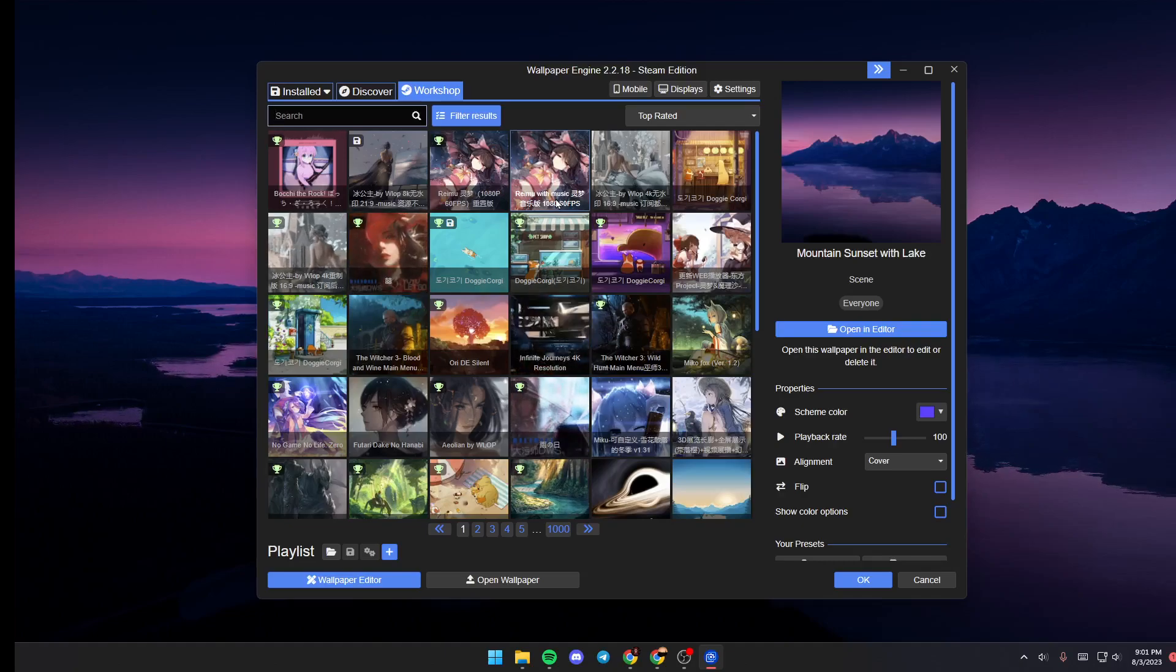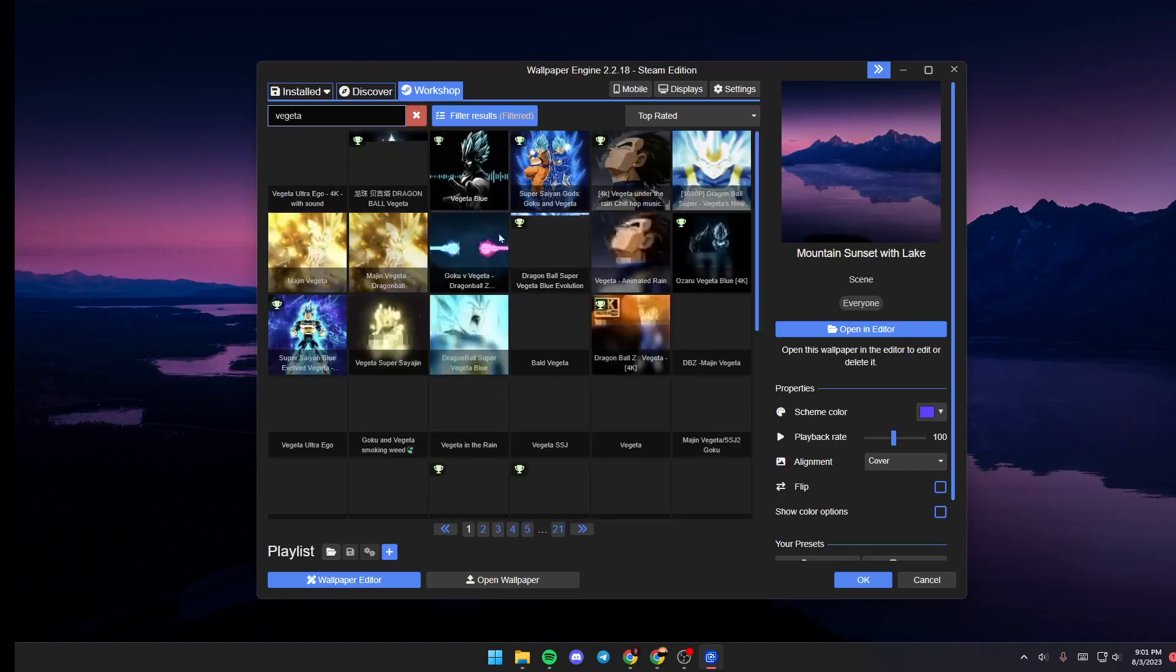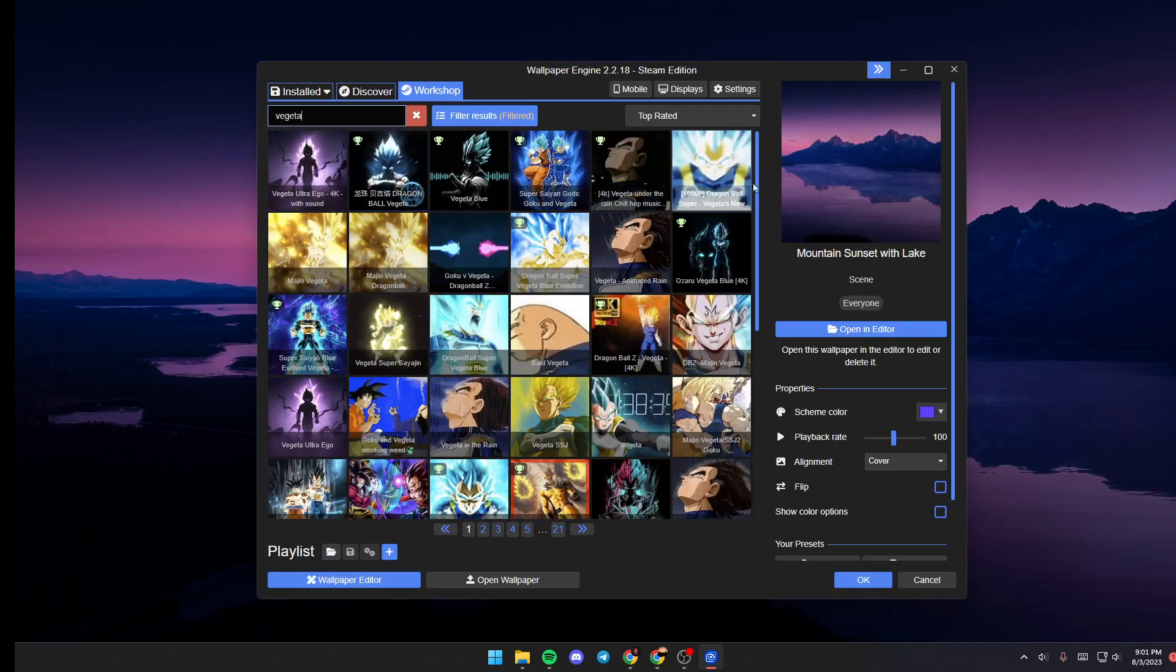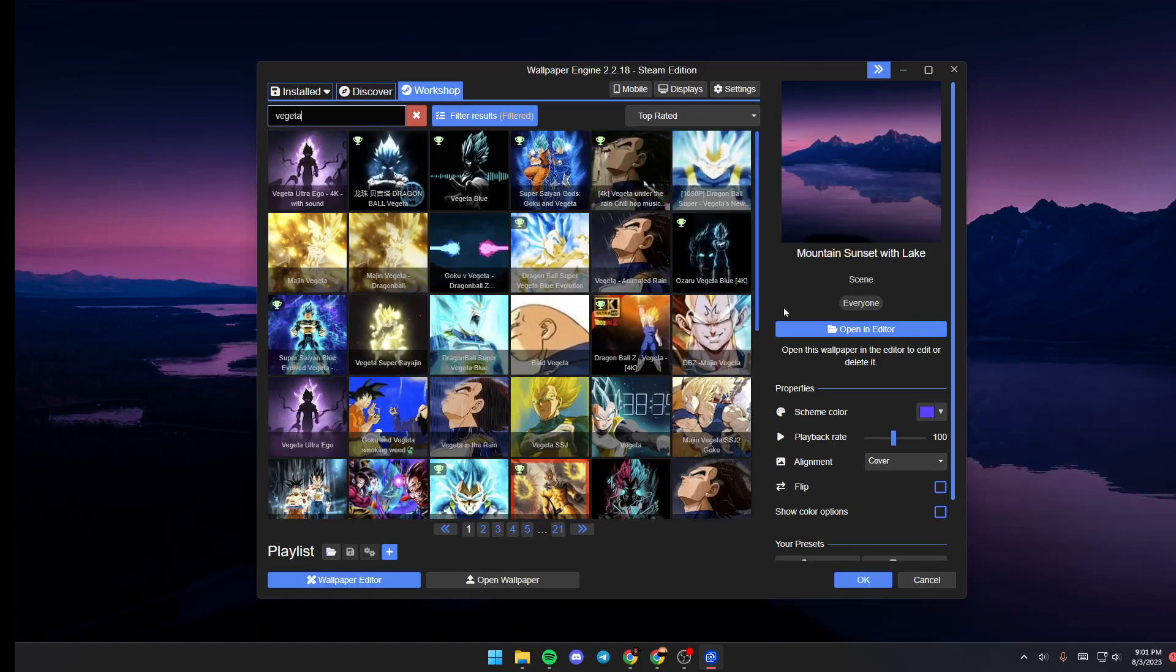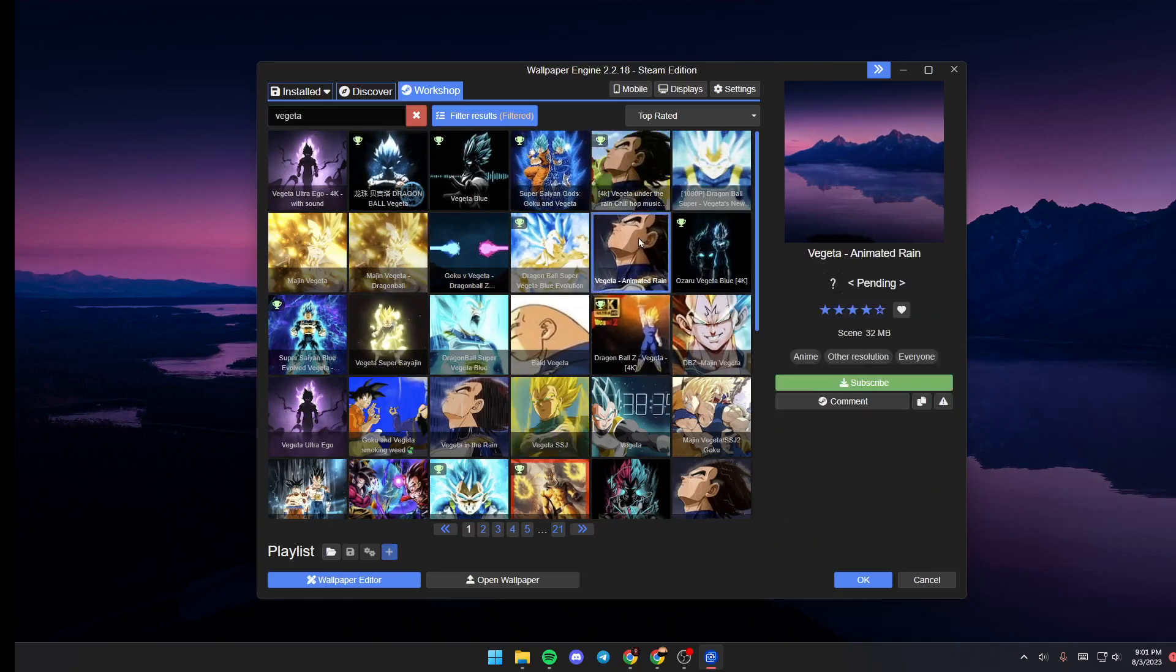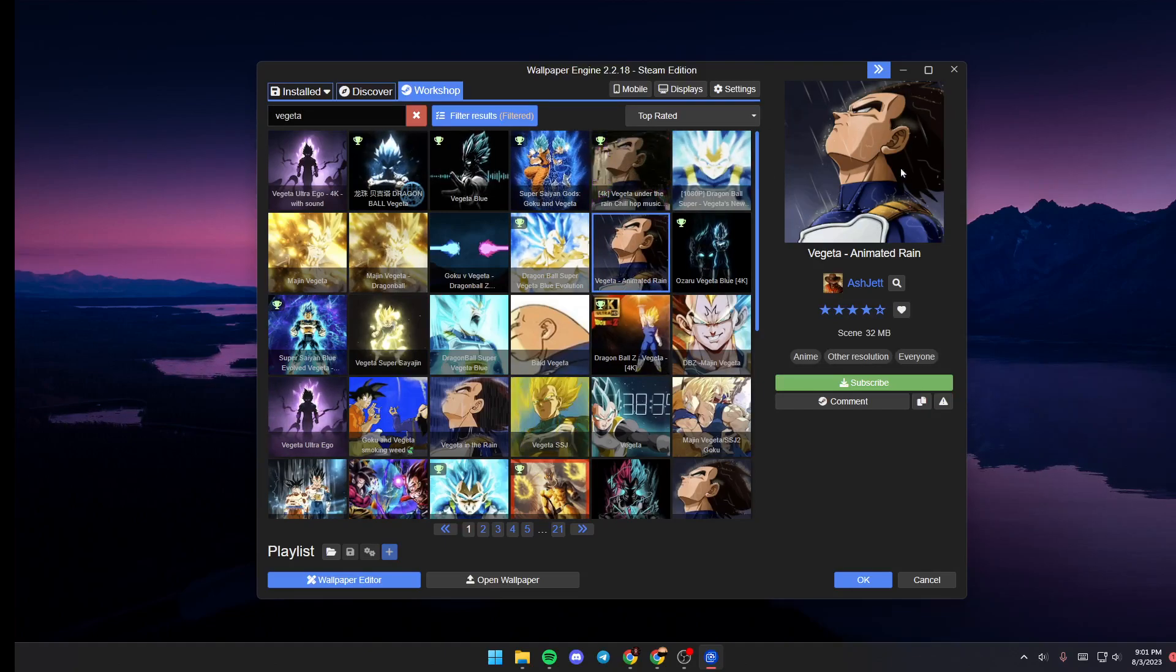For example, I'm going to search for Vegeta, and as you can see, those are the results for my search. If you like any wallpaper, just click on it. You can preview it from here.